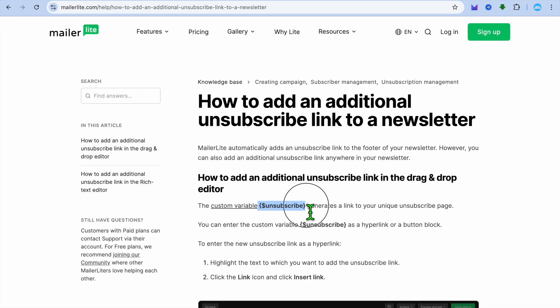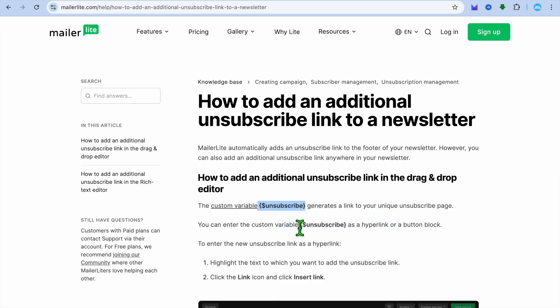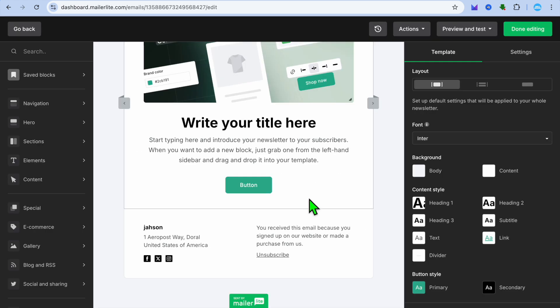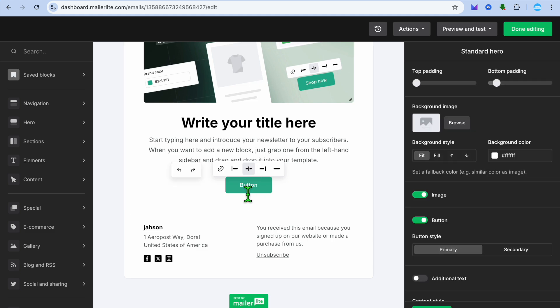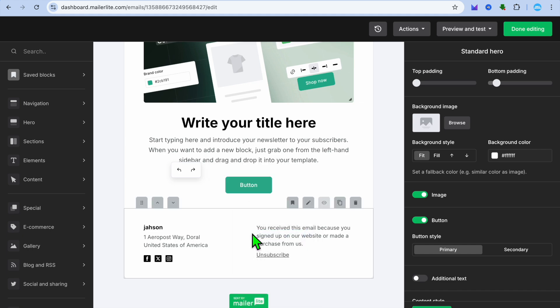You'll simply copy this. You want to copy the bracket and the text, and you're going to go back into MailerLite. Then for example we could select the button, tap on the link option, and you could paste in the link right there.